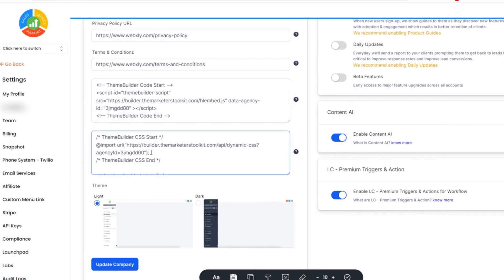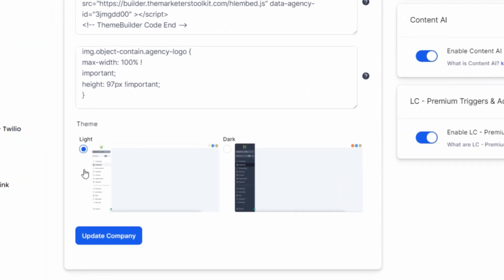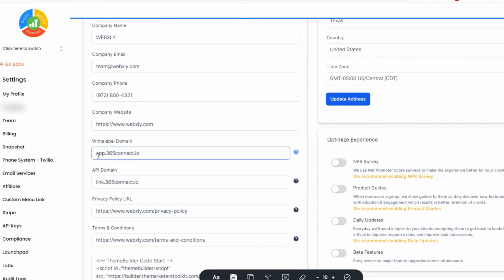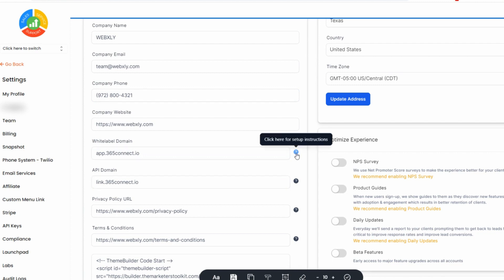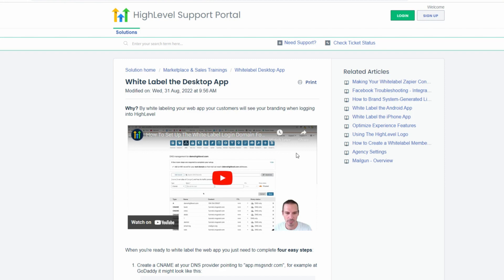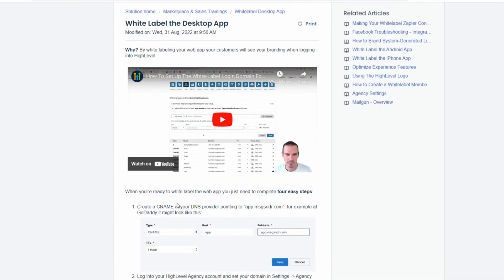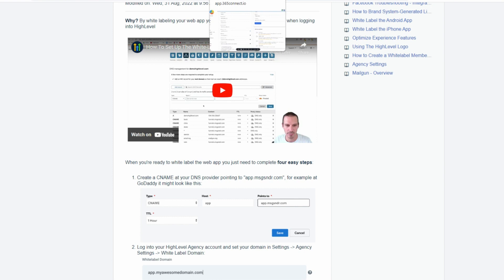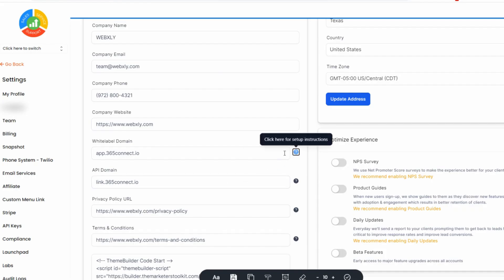You'll also see fields for custom codes like the Marketer's Toolkit code, custom CSS, and theme selection — light mode or dark mode. When setting up a white label domain, don't use yourwebsite.com — use app.yourwebsite.com. There are instructions on how to add and link that domain by clicking the question mark, which takes you to High Level's setup instructions. I really recommend utilizing Cloudflare because it's been easy for my system, and it looks like High Level is moving toward Cloudflare as well.